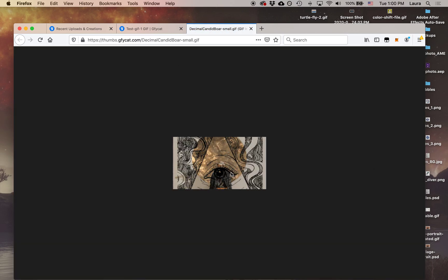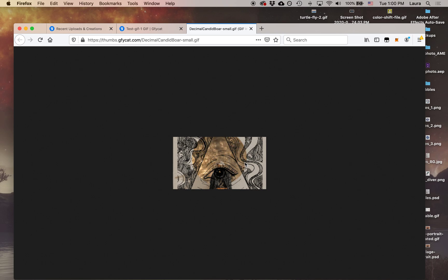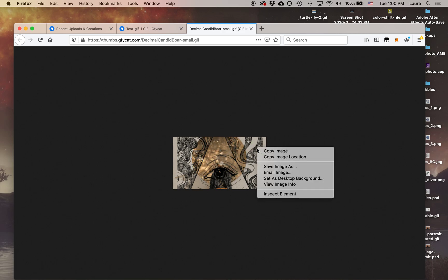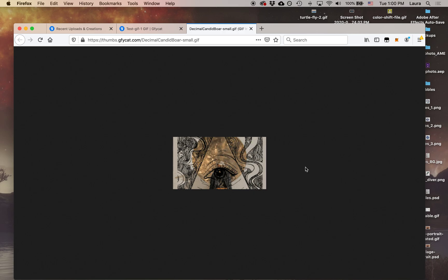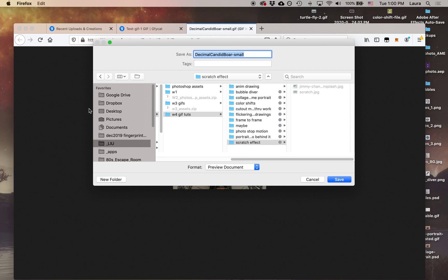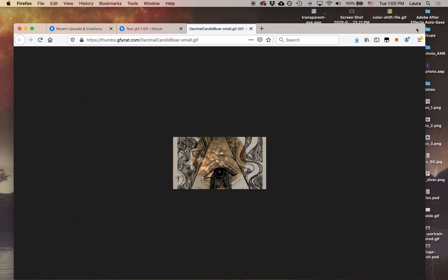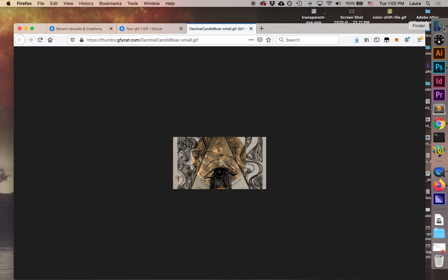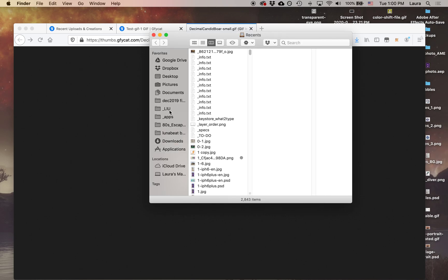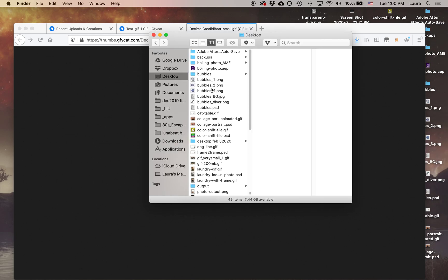And now we can see our GIF. It's a little tiny. The quality might not be so great, but it's very, very small file size, which is what we're looking for. So we're going to right-click on it, and then click on save image as. And then we're just going to save it right to the desktop. And we're going to call this GIF very small 1. And then save. And so that will save to our desktop. And let's check that file size.